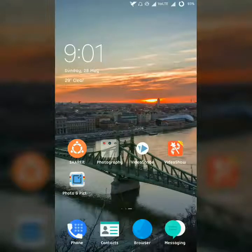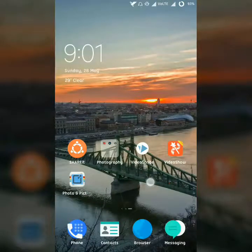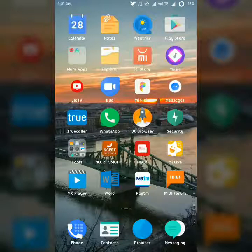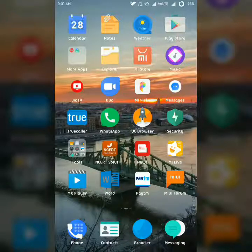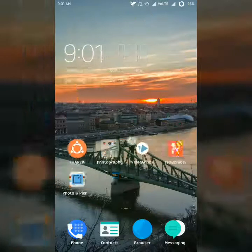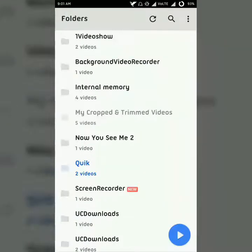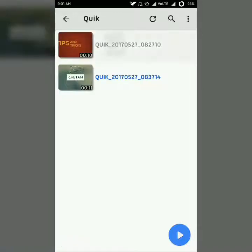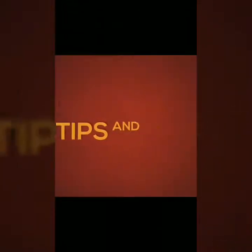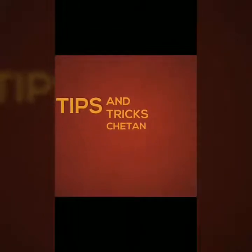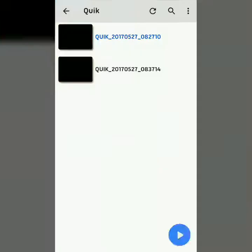That link is directly from the Play Store. Sometimes we need only a special part of a video, not the whole video, so we want to crop it. Let me quickly show you the video I want to crop — this is the whole part of the video, and now I'm going to crop it.